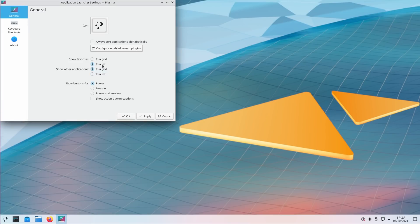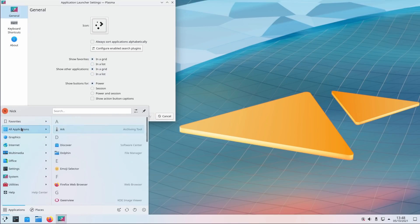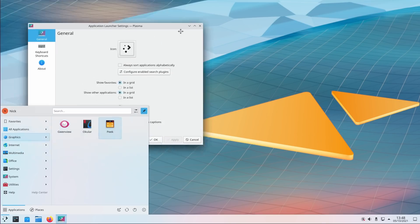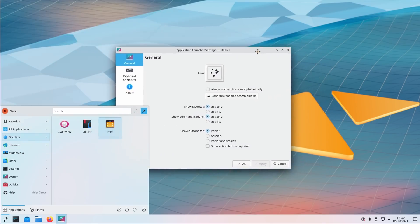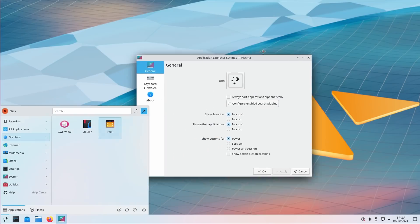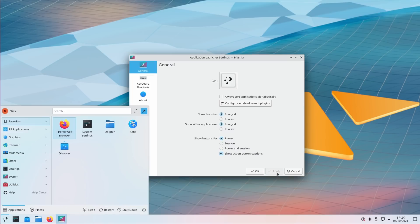First, you can view apps in a grid or a list, in the favorites and all the categories of the menu. You can also pin the menu to the screen if you want to have it always up, and in that case pressing the super key will dismiss that menu. You can also configure the power and session action buttons and decide to show the captions or not. Touch users can also now long press on the menu to show the context menu.